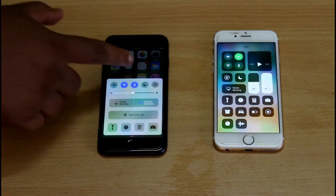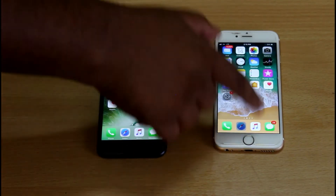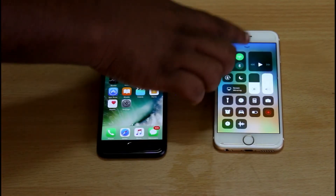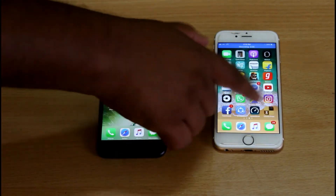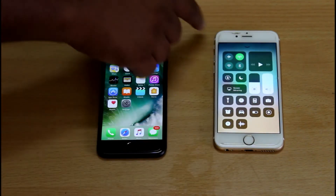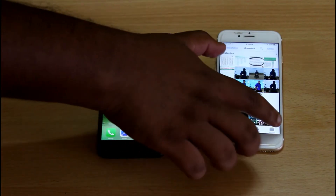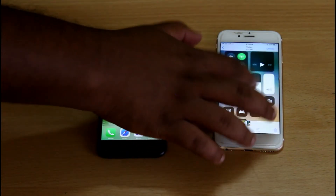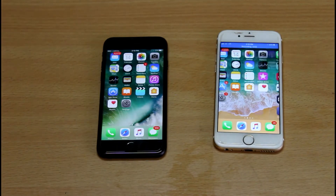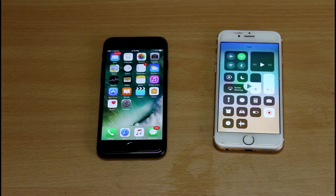Now, the control center has been neatly redesigned. There are many features that are neatly redesigned. We can also record from the control center — press the record button and record the screen. We will use the app, and then look at the gallery to play the screen recording.